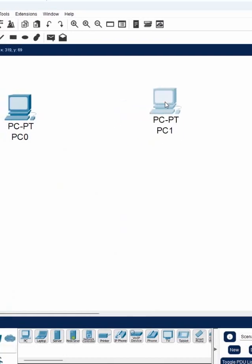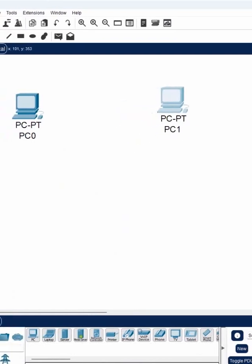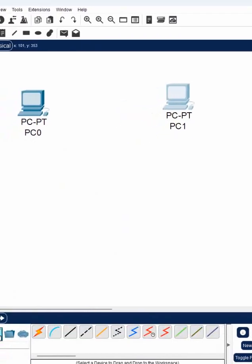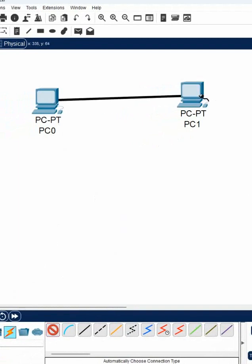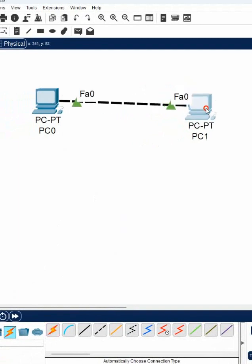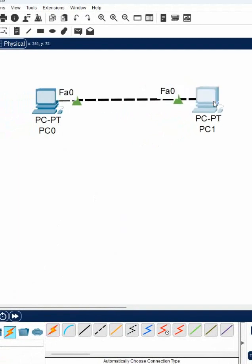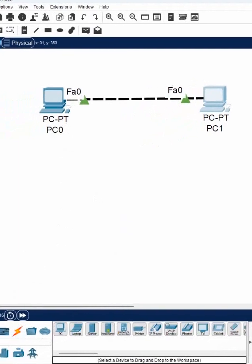I have two computers here. So I can take the cable. I can click the automatic cable and click here, then click here, click here. So it will connect like this. These two computers will be connected.